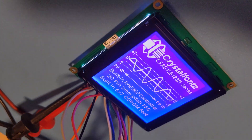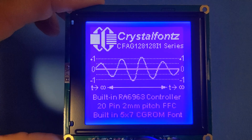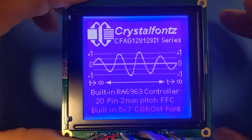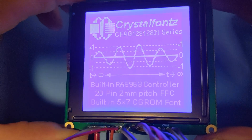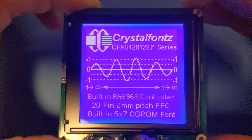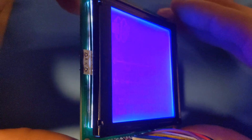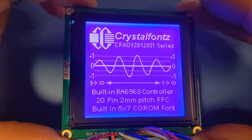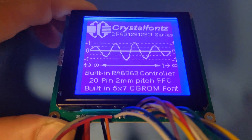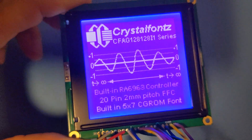Now let's get into the nitty-gritty technical details of this display. First, it boasts a 128x128 pixel resolution. Its monochrome has white pixels on a blue background. Its polarizer is transmissive and has a 6 o'clock viewing angle, so it's most visible at or below eye level.